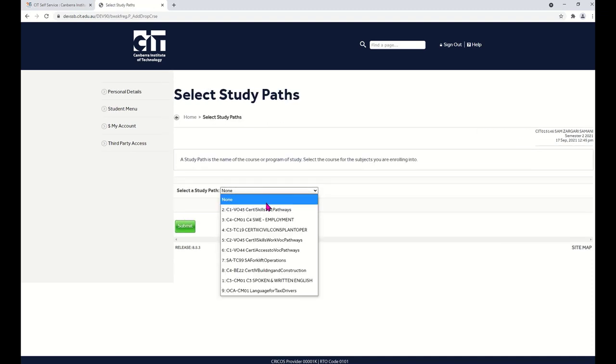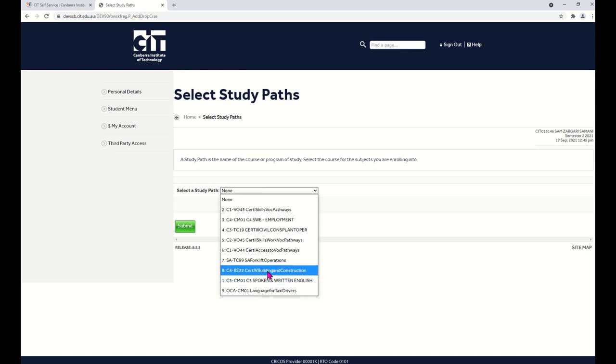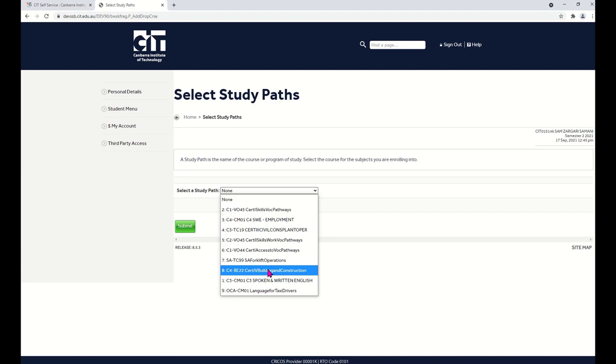Now choose your program. For this video, I'm going to enroll into this course. Yours will be different. Click Submit.